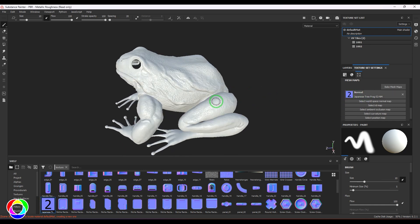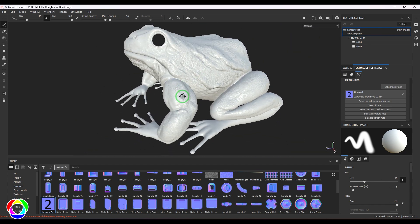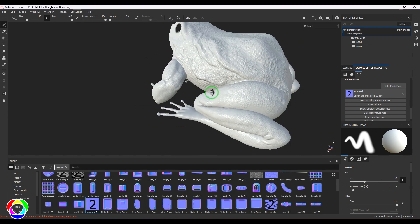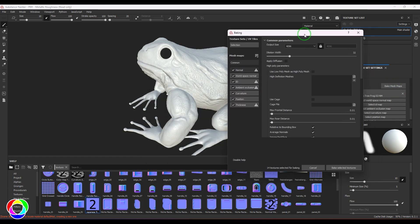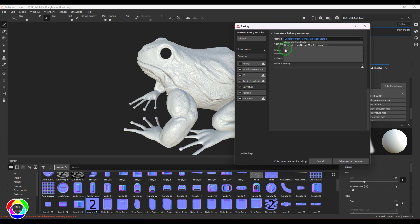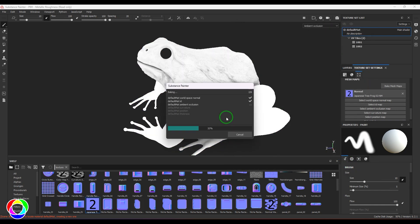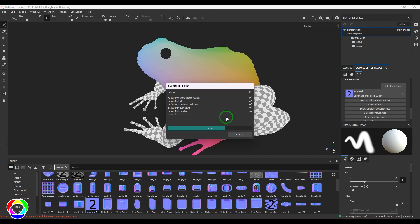Now you should be able to see the connection, and when I rotate the model you can see the textures on it. These details will be used for texture painting. Let's bake the textures — I'll go to the Bake Mesh Maps option, choose 4K texture. I'm not going to use the normal map for baking since I already have one. I'll go to Curvature, choose Generate from Normal Map, and bake the selected textures. That brings up all the normal map information — occlusion, curvature, positions, etc.